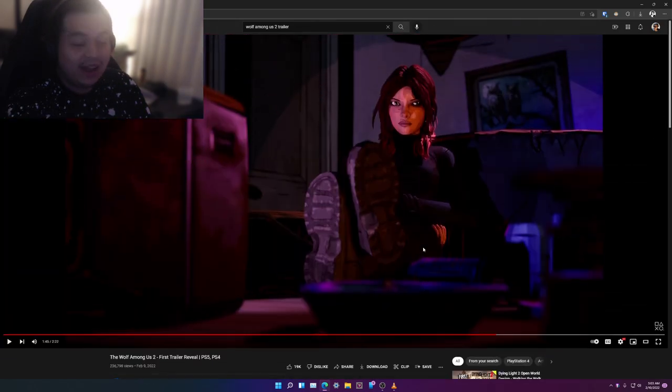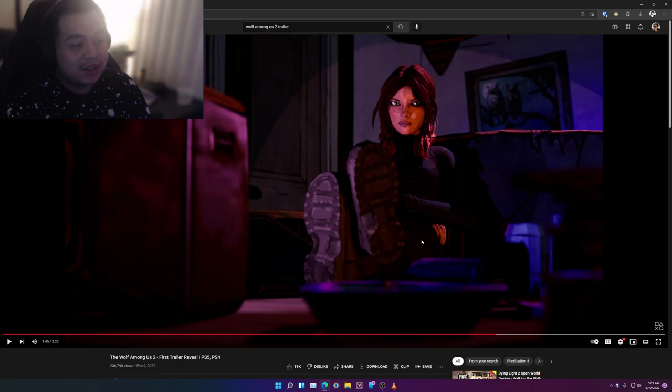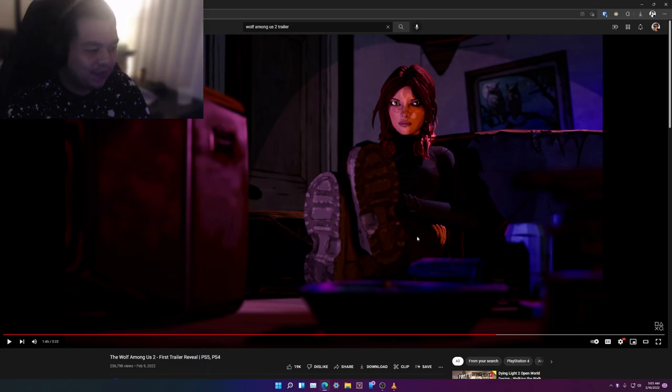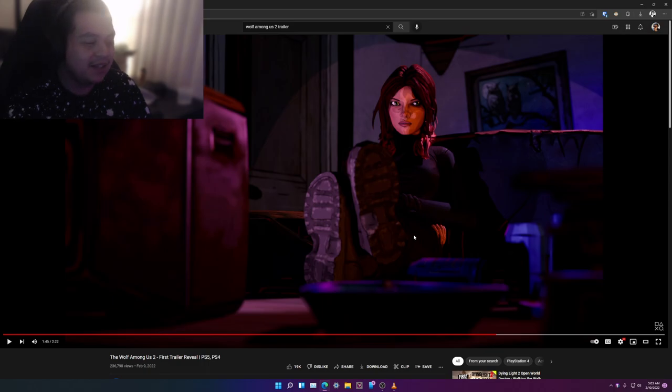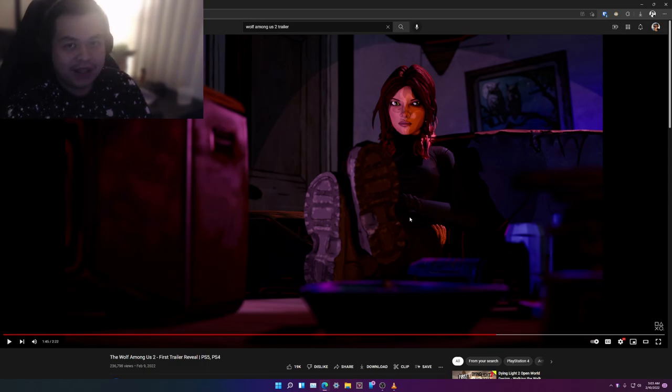And I actually thought that we are not going to get another Wolf Among Us game, but you know, I am super happy that Telltale is back doing the things that they do best.